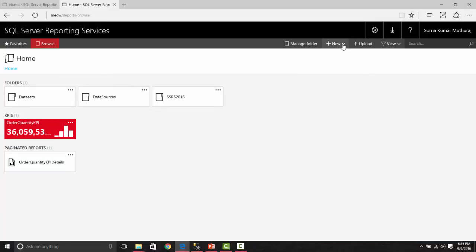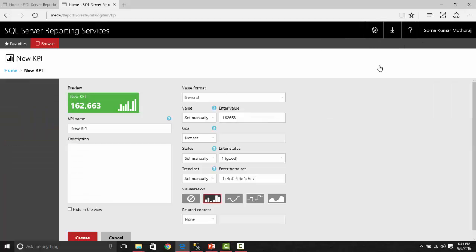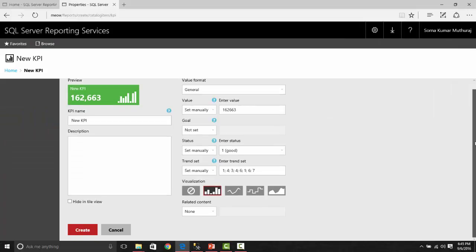In the new menu, we can select KPI. Once you select this, this window will pop up, and here we can set up the KPI name. Let me say it as demo KPI.